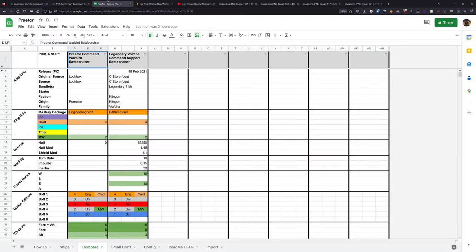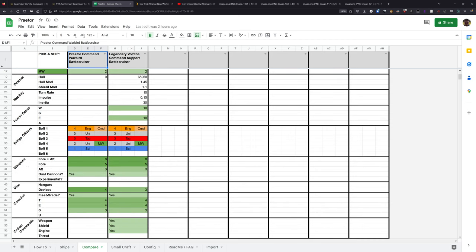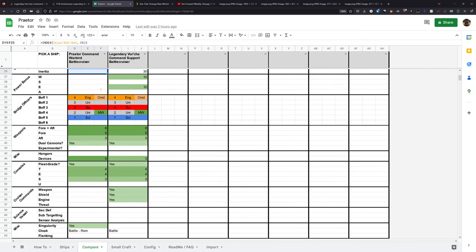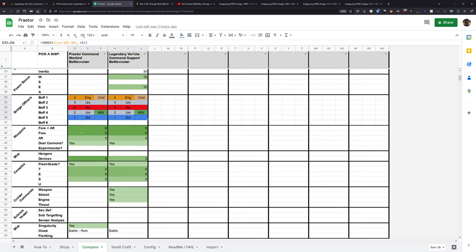If we look at these two ships side by side, we don't know the defense or mobility stats, those may be different. But the bridge officers between the Praetor and the legendary Vorcha are the exact same. It's a direct copy and paste. The weapon setup is a direct copy and paste. And the console setup is once again a direct copy and paste.